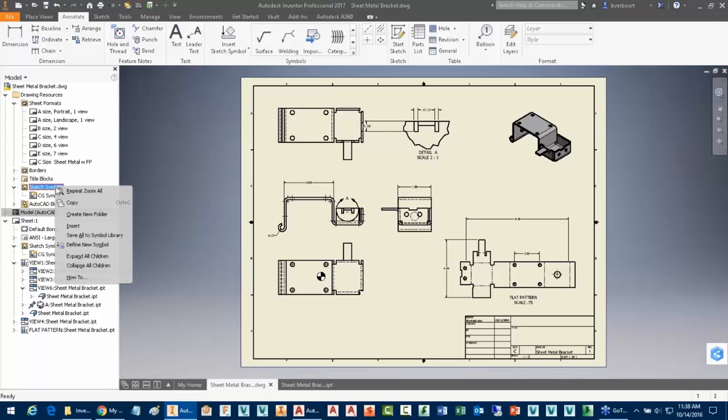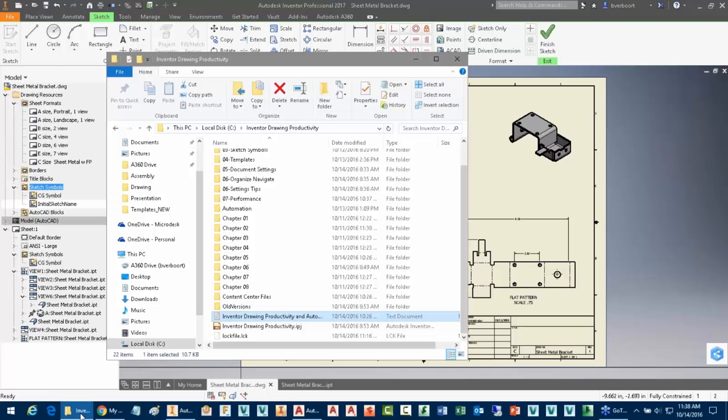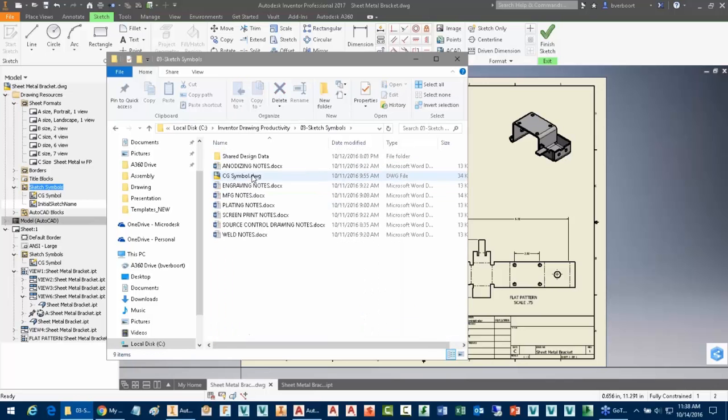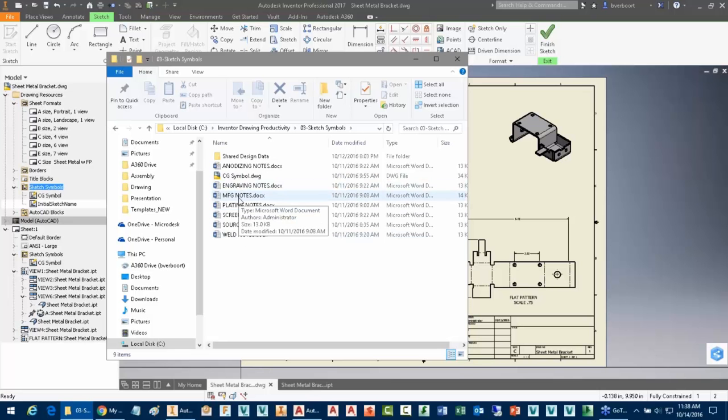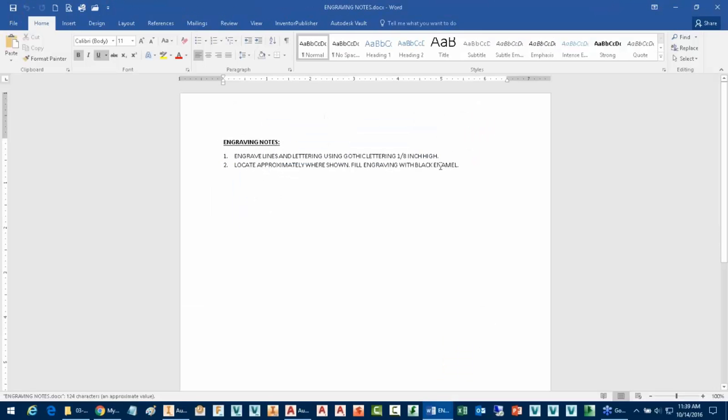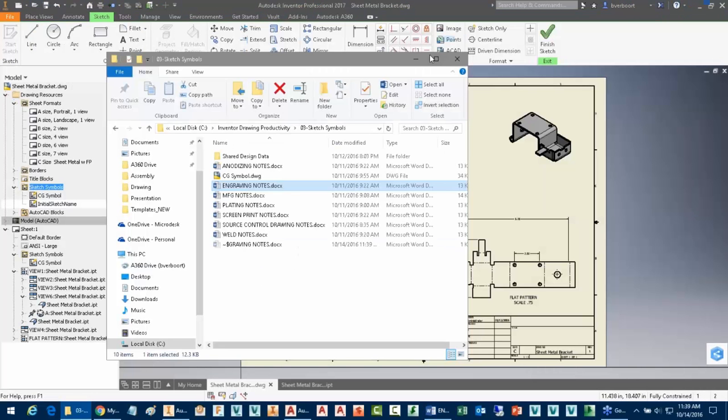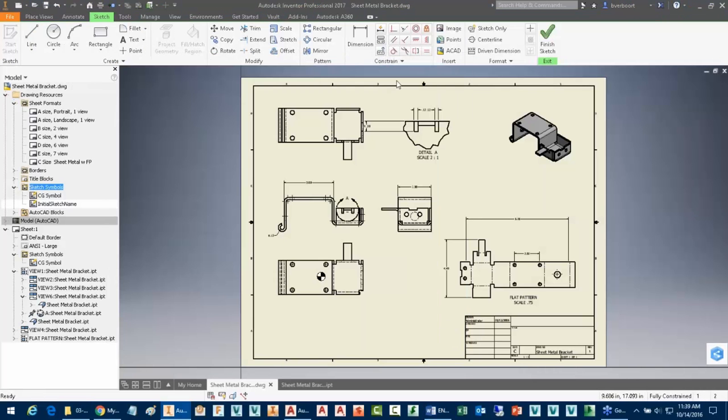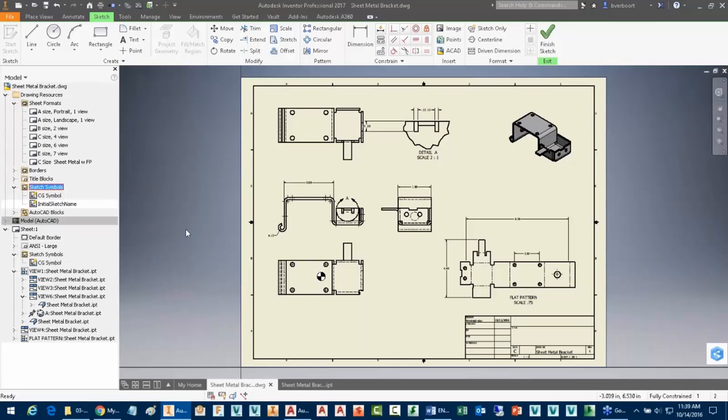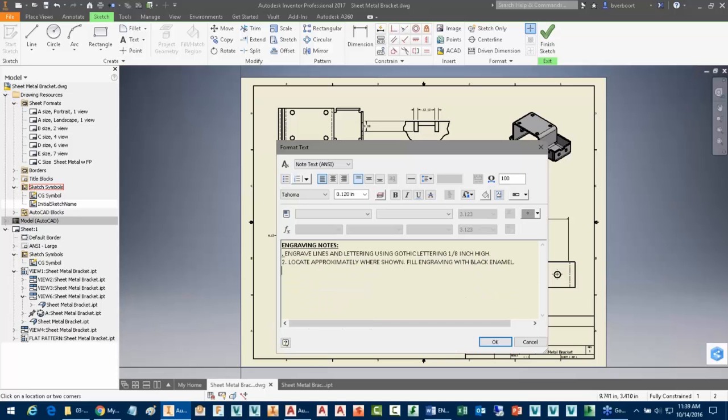So again, I'll go ahead and I'll just edit and create a new Sketch Symbol. So defining a new symbol here. And then I'm going to launch a Word document here that I'll be using for this purpose. And I'll just use weld notes engraving. Pretty much anything you want to use, I'll just use engraving notes in this case. And I'll just copy this. We're just going to copy and paste the contents here from this Word document into the Sketch Symbol that I'm about to create. So here I am creating a new symbol in the Sketch Environment. I'll go ahead and start the Text Tool and I'll just draw a rectangle and then paste the information in.